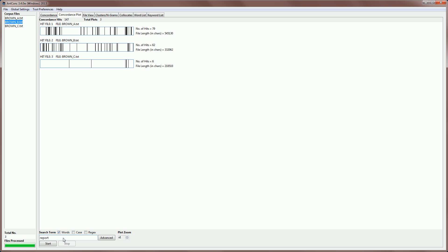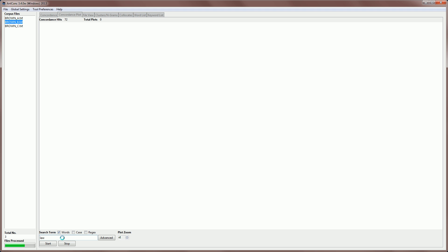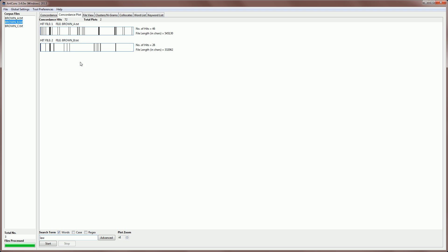For example, I can look for the word law. I can see that this word appears in the first two texts, but doesn't appear at all in the third. So the total plot score is two. That means a range of two. We can also do case searches or regex searches.